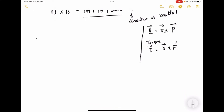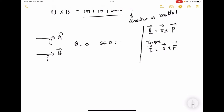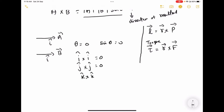So if I have two vectors, A in the x-axis as i-cap and B also in the x-axis as i-cap, the angle between these two is going to be 0, then sin 0 equals 0. So i cross i equals 0, j cross j equals 0, k cross k equals 0.